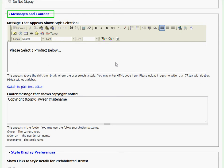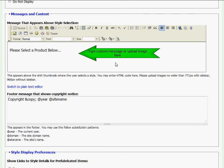At messages and content, I'm given the ability to type in a custom message or even upload an image that will appear above the style selection garments.